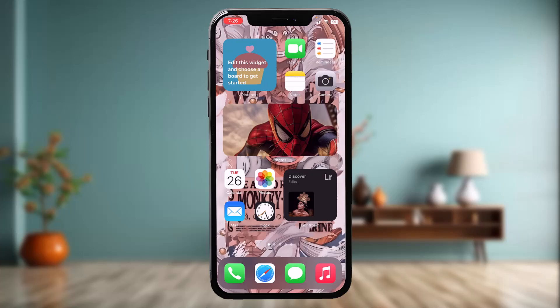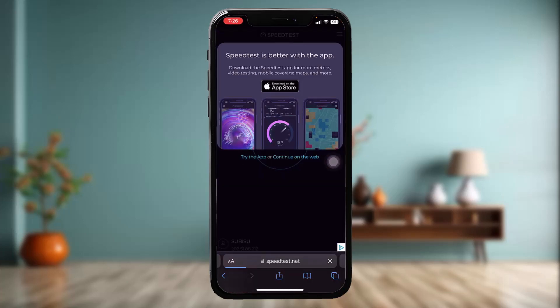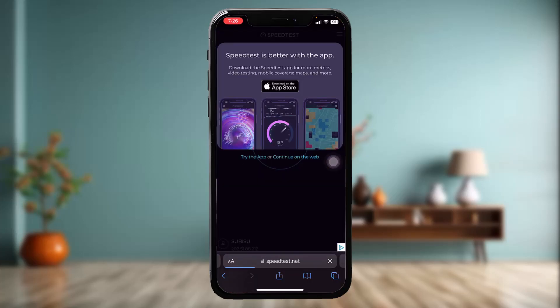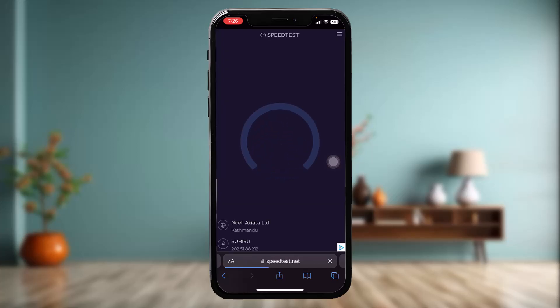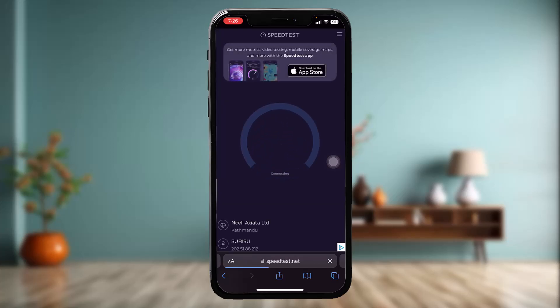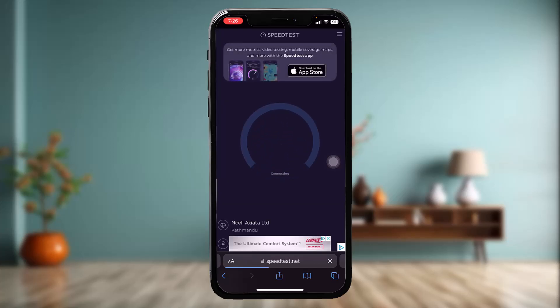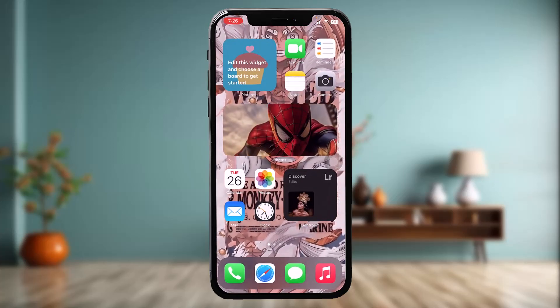If that still doesn't fix the issue, then open up your browser, type speedtest.net in the search bar, and hit go. Check to see if your Wi-Fi connection is strong or weak — if it's weak, switch to a stronger connection, because streaming requires a strong Wi-Fi connection.